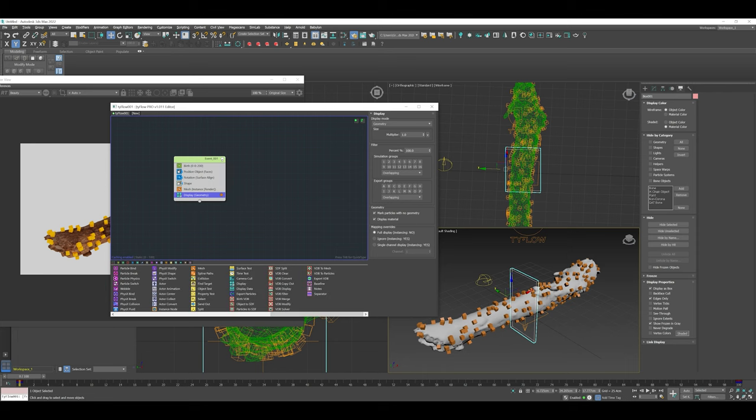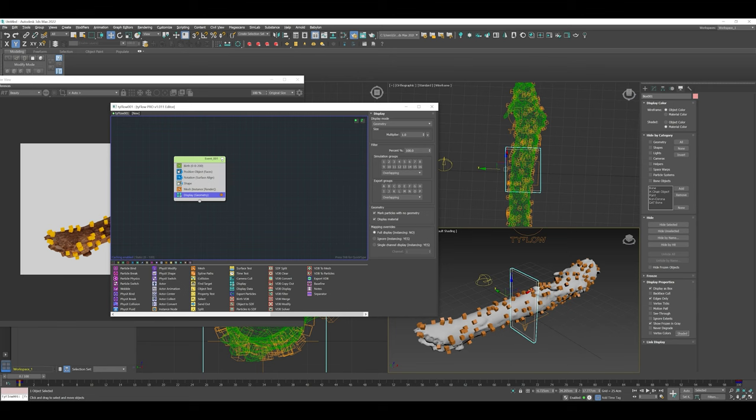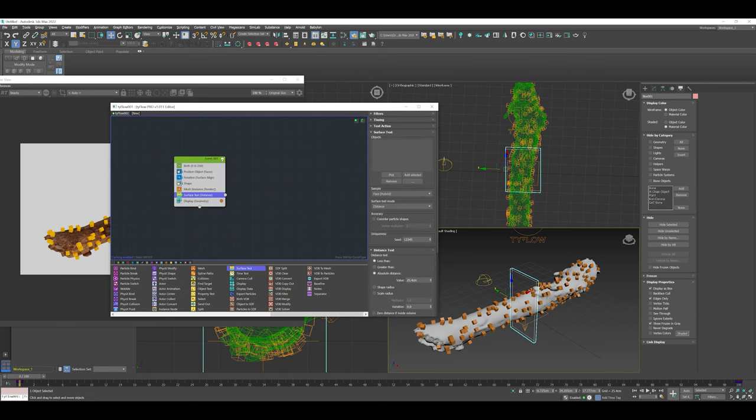For me, as a visual learner and visual thinker, this is a much easier process than trying to keep it all in your head. Within Tyflow, all the nodes are color-coordinated. You can see all the tests are in yellow. We've got targets, objects, different types of time tests, surface tests. And because the box is a surface, we're going to use a surface test.